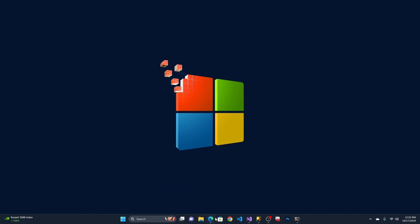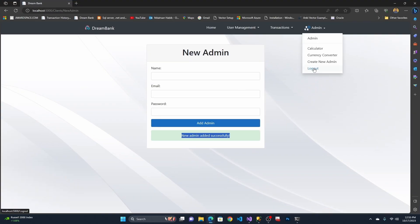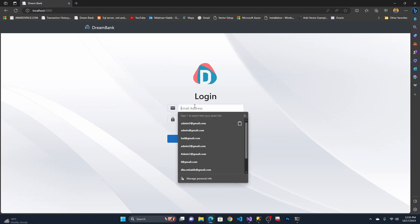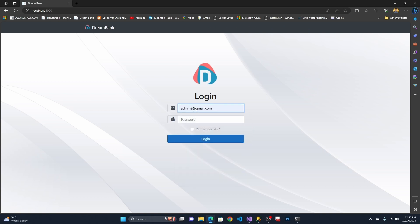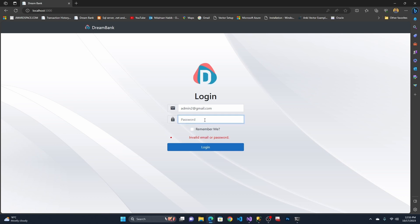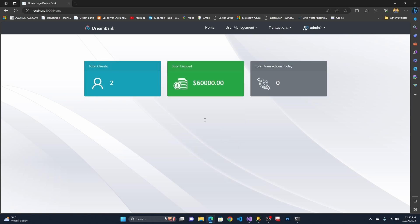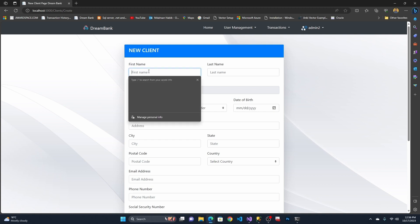Now let me sign out from this admin account and try to log in with the newly created admin account, using admin2's credentials and password. There you go — login successful.